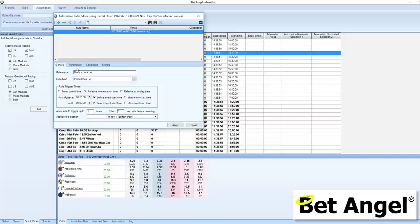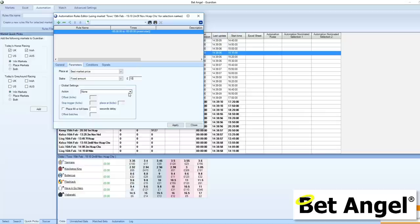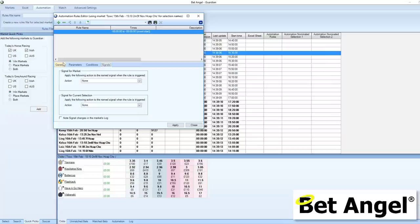The parameters will be: we're going to go at best market price, we're going to do it for a tenner, and there's nothing more interesting than that — we're not going to attach any conditions or signals. So we're just going to place a standard back bet.